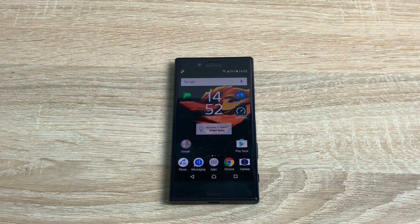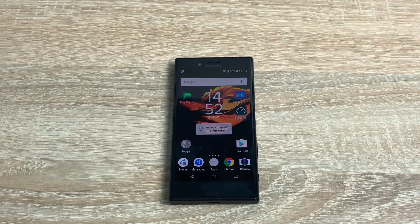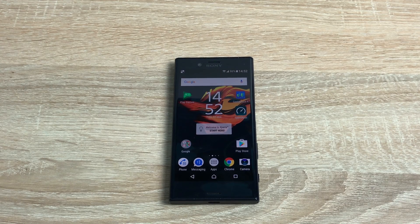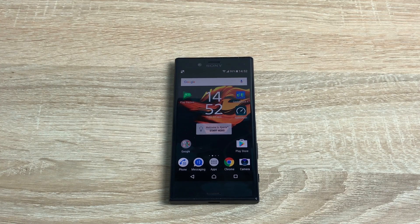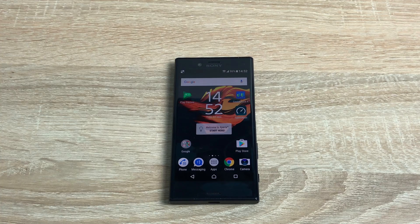It is running Android 6.0, which is Marshmallow, so some different operating systems run slightly differently. If you do have any questions, please leave a comment down below and I'll be more than happy to help. Let's jump into the settings.